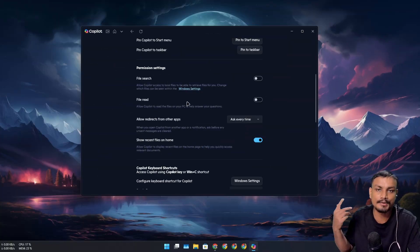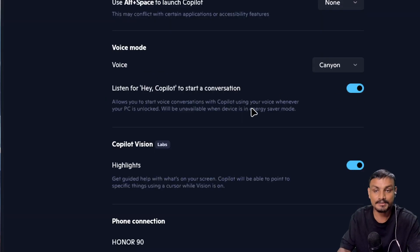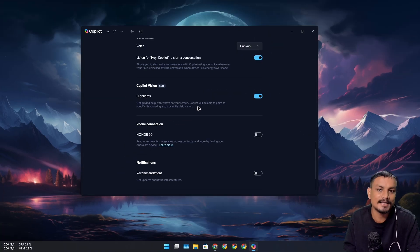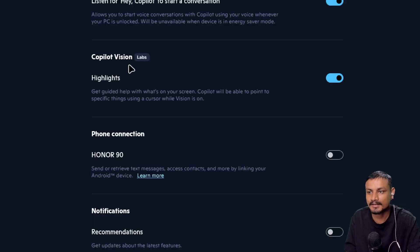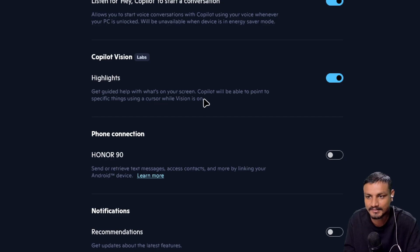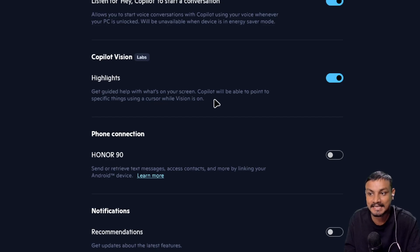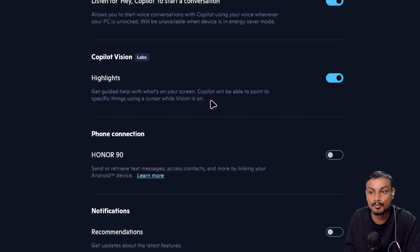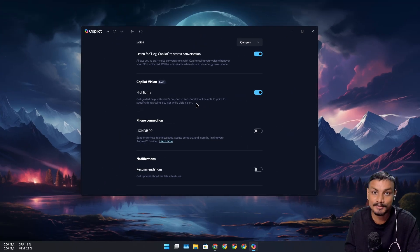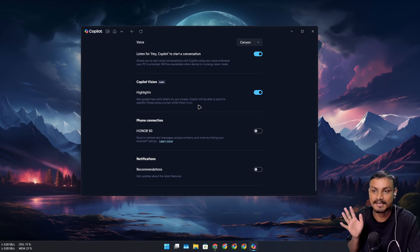You can turn on this to start a conversation without even touching your keyboard, which is I think pretty cool actually. And the Copilot Vision Highlights: get guided help with what's on your screen. Copilot will be able to point to specific things using a cursor while vision is on. It can also control your cursor. I don't know about that.